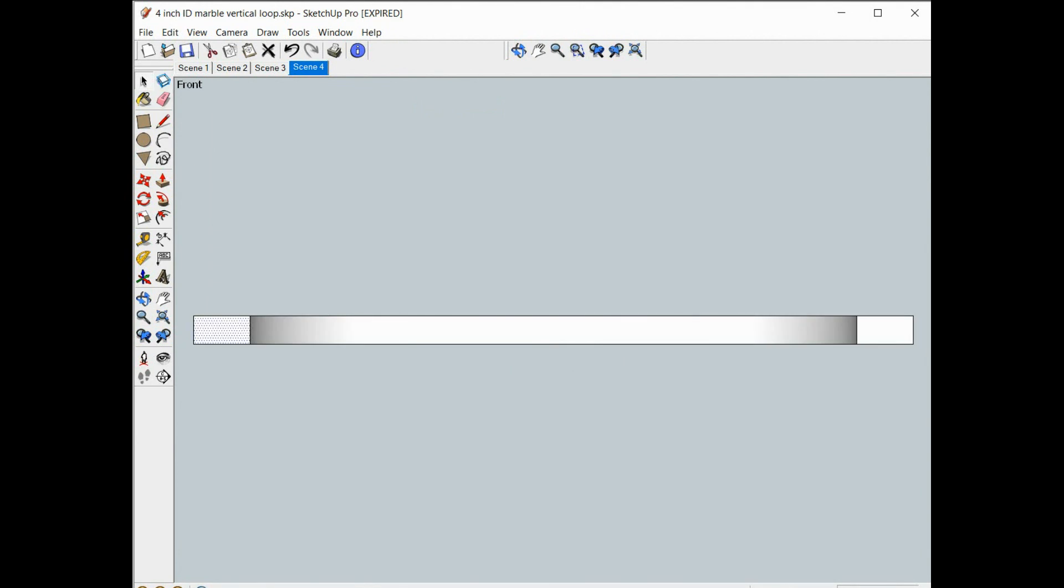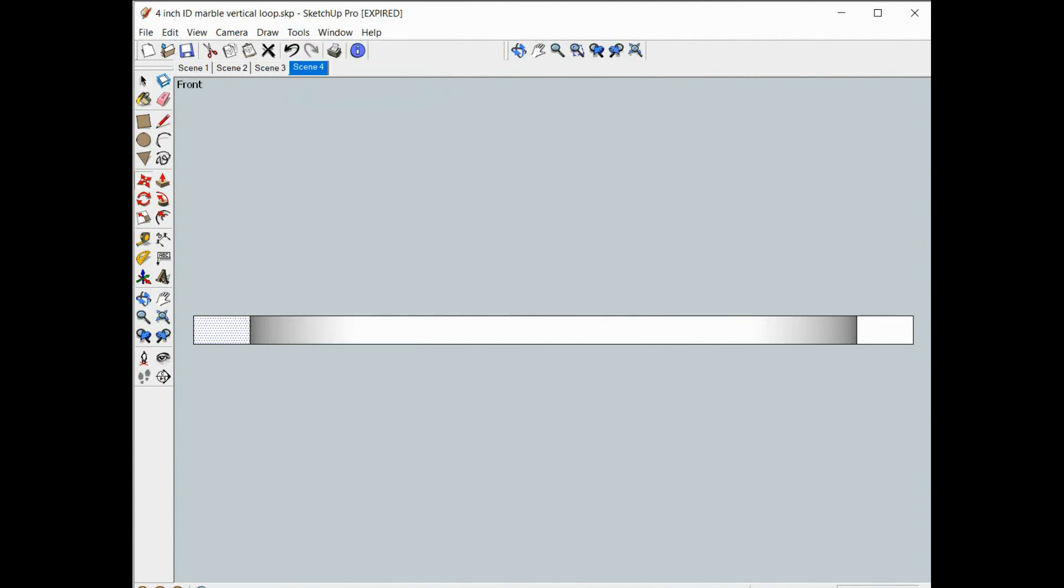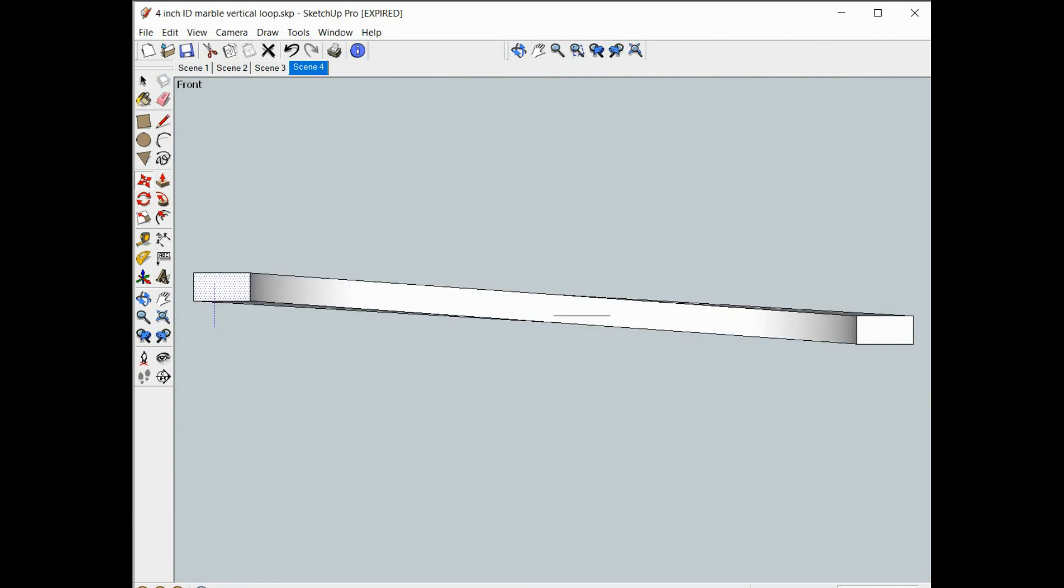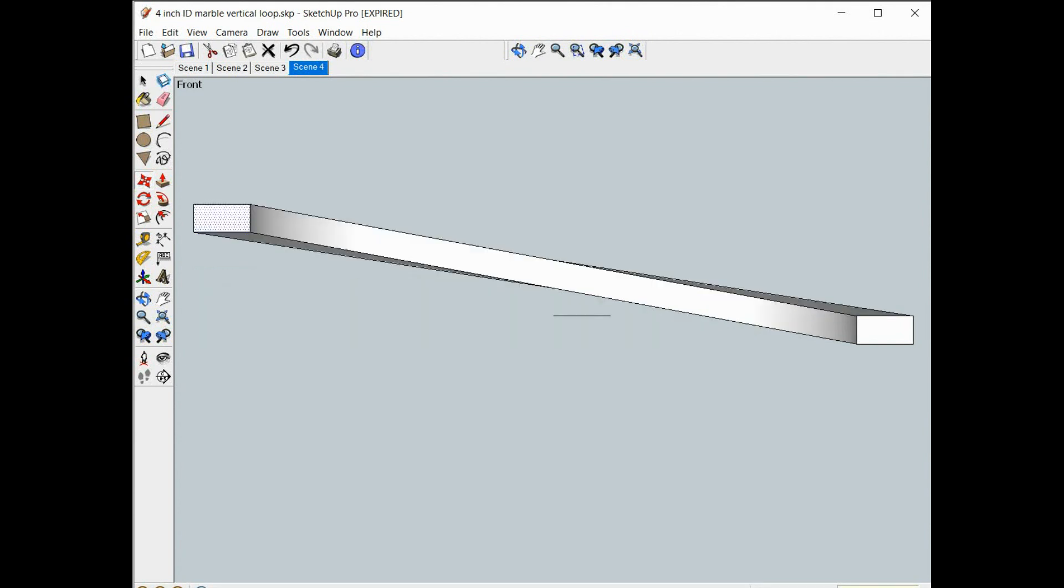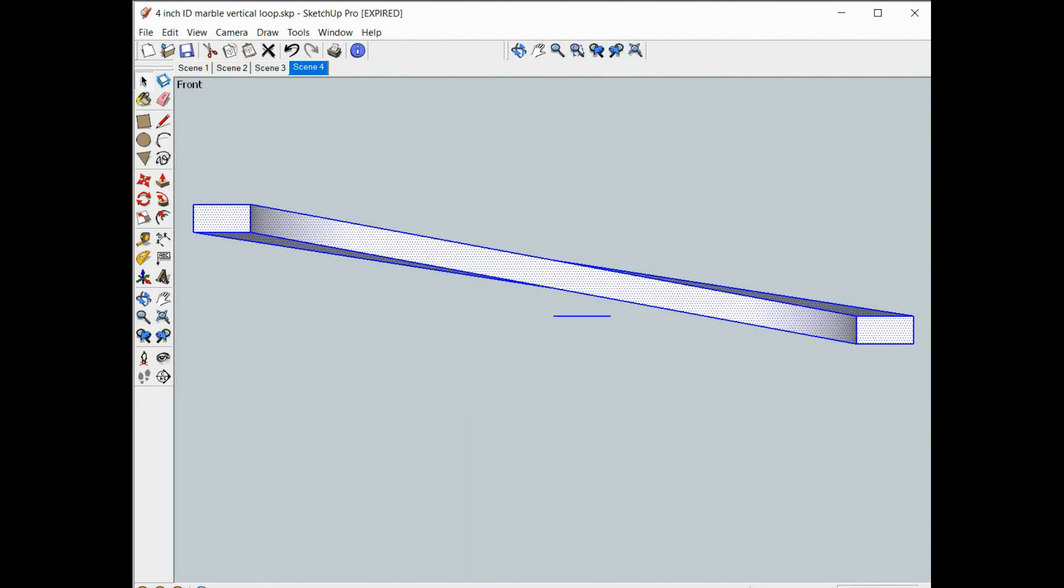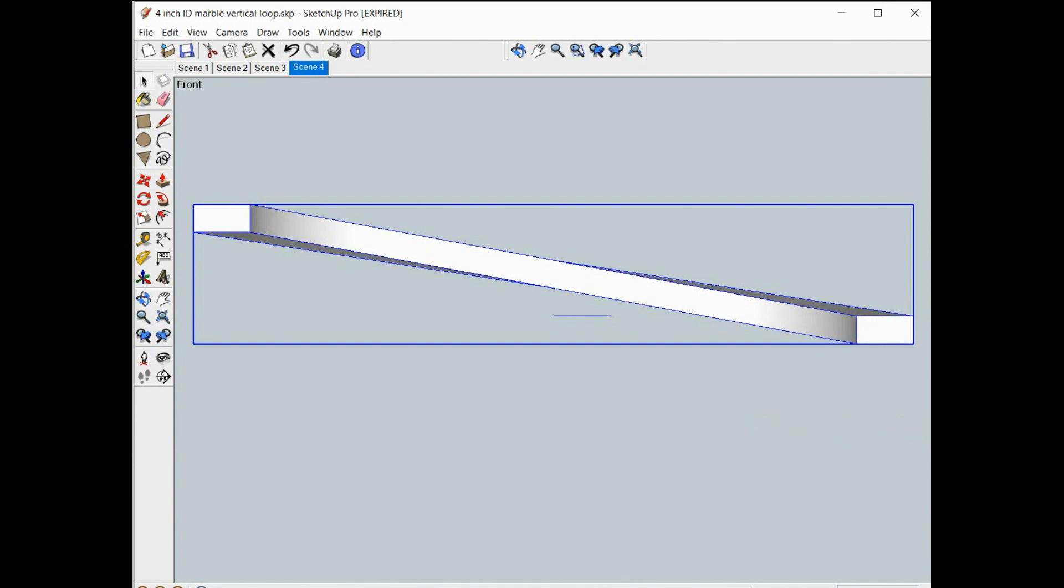So now we're ready to move that left hand side up by that same three-quarters of an inch. So we do tools move, hold down the alt key, start to move it up, let off the alt key, type in 0.75. And we got it. That's our building block for our guide rail.